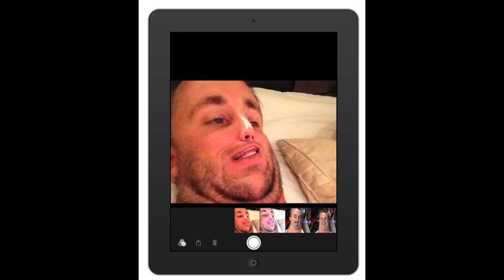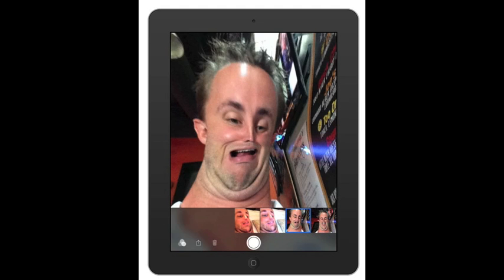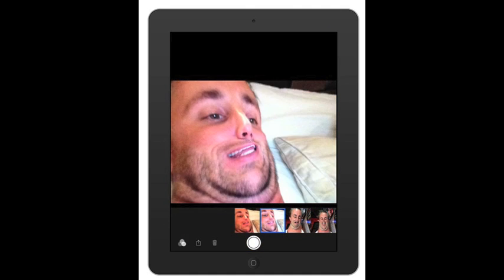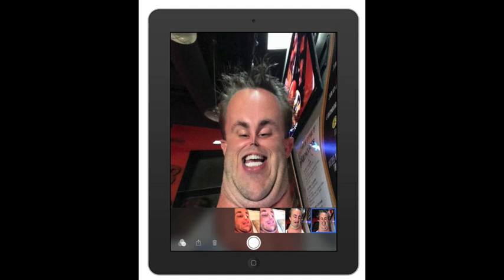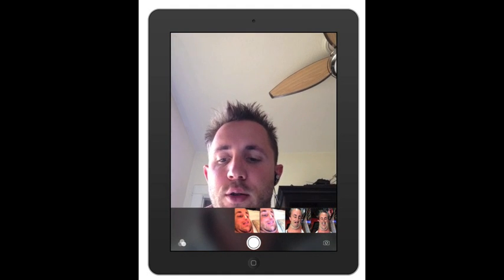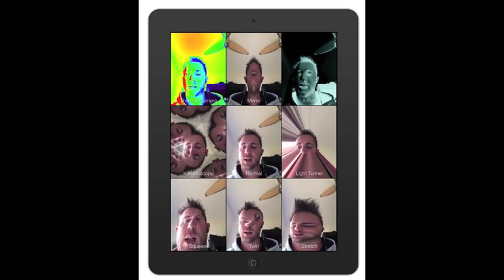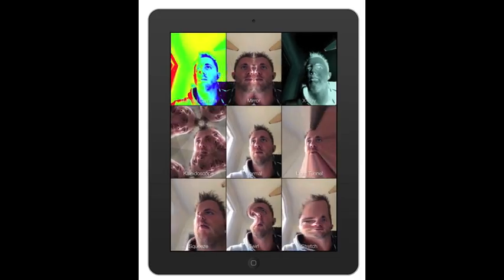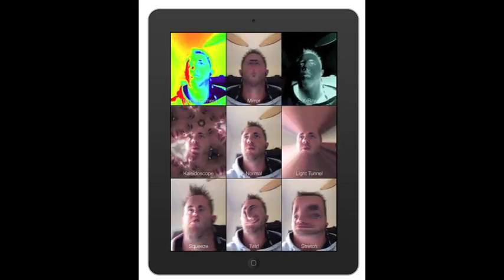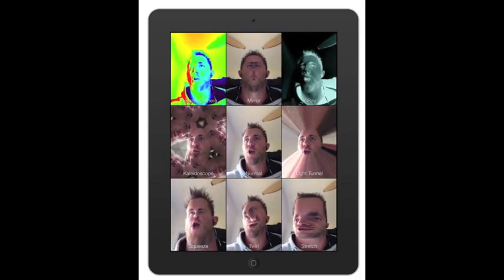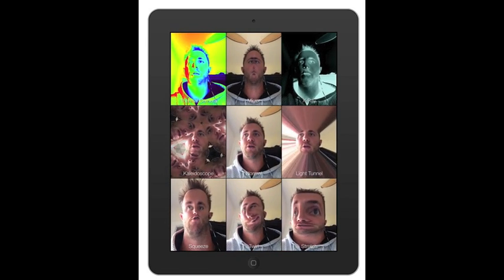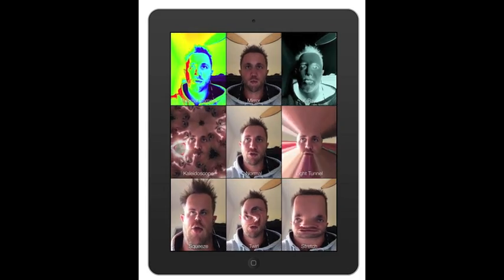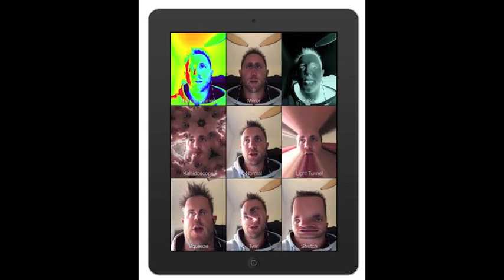You can see here these are different photos I've done that are really funny — pretty gross but hilarious at the same time. Let's go back to the settings — bottom left — and as you can see you've got thermal, mirror, x-ray, kaleidoscope, normal, light tunnel, squeeze, twist, and stretch.